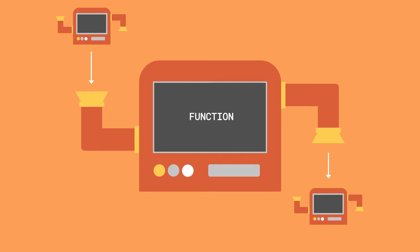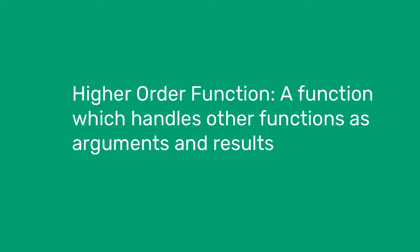So what exactly is a higher-order function? The function that handles other functions as arguments and results is called a higher-order function.